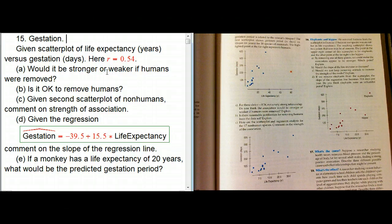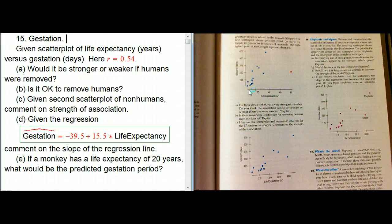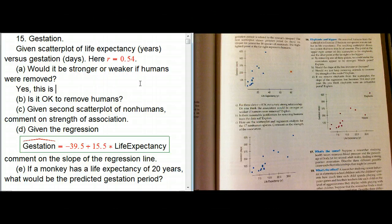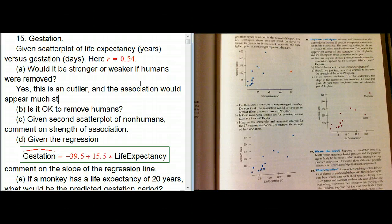The first question asks: would the association be stronger or weaker if humans were removed? Humans are the X on the plot with a very long life expectancy but not an incredibly long gestation period. If you remove that red X, the association would indeed be stronger — humans are an outlier, and the association would appear much stronger without them.